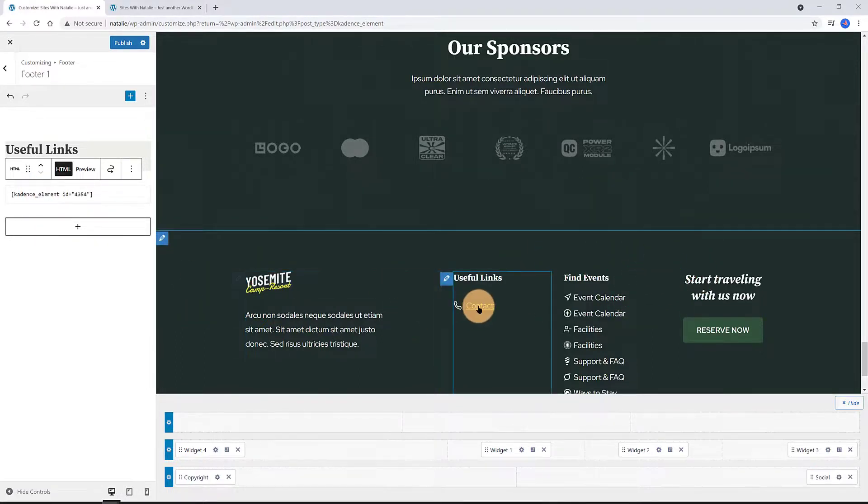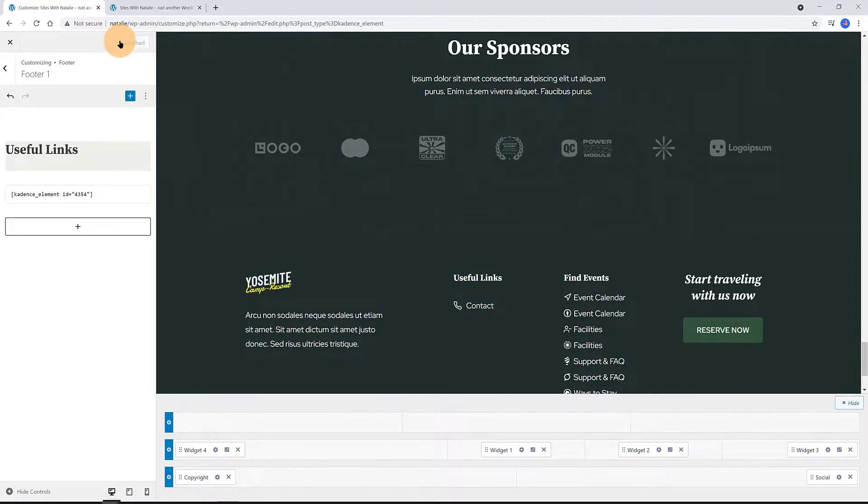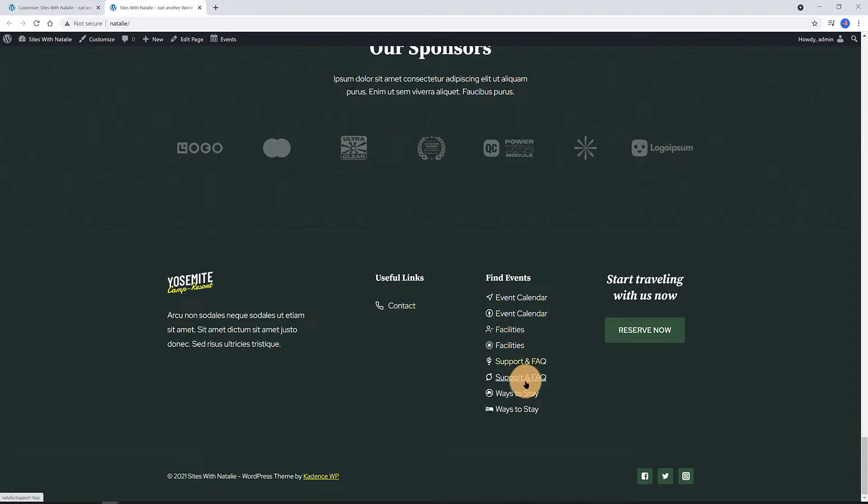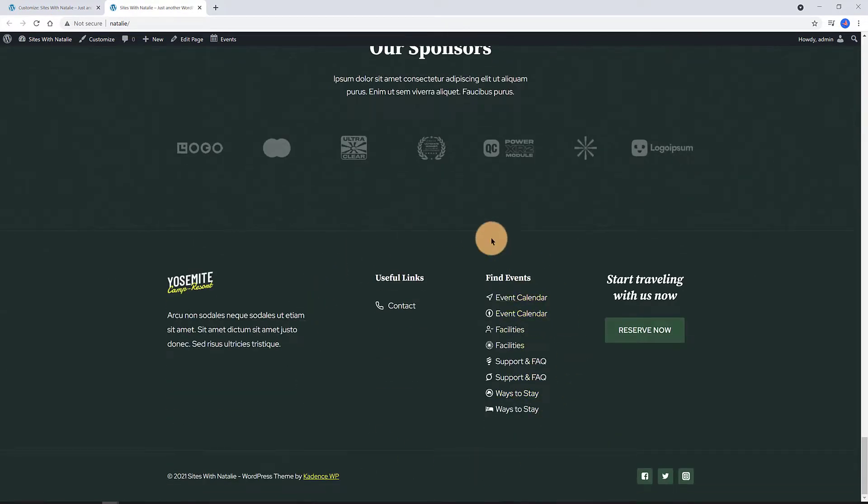At the front end, I refresh. I always want to check out. There we go. My footer area is customized and optimized the way I want it.